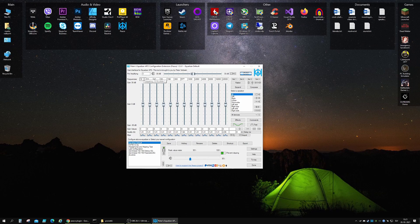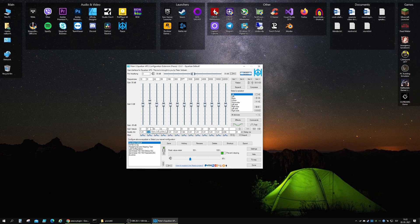You can change the frequencies — basically, if you want to target, let's say, 100 Hz (that's the sub-bass region), you can do that just by typing it in. You can boost it or lower it. What the gain does is control by how much you want to boost a specific frequency. So a gain value of 4 means you want to boost that frequency by 4 dB.